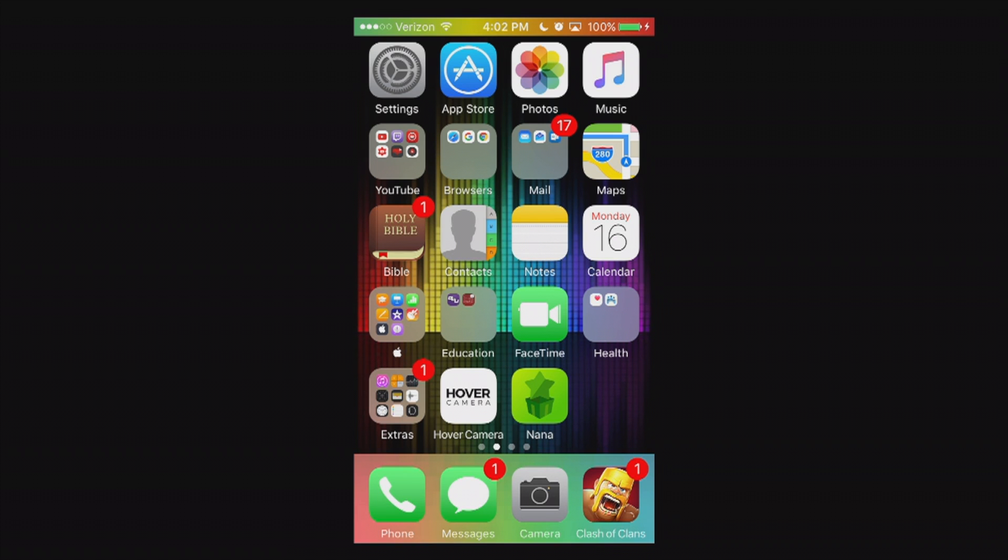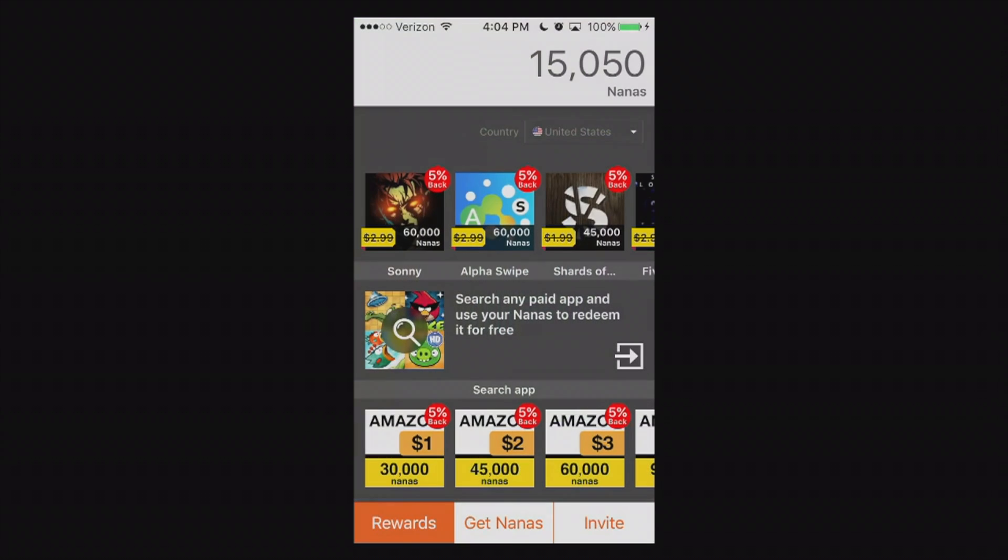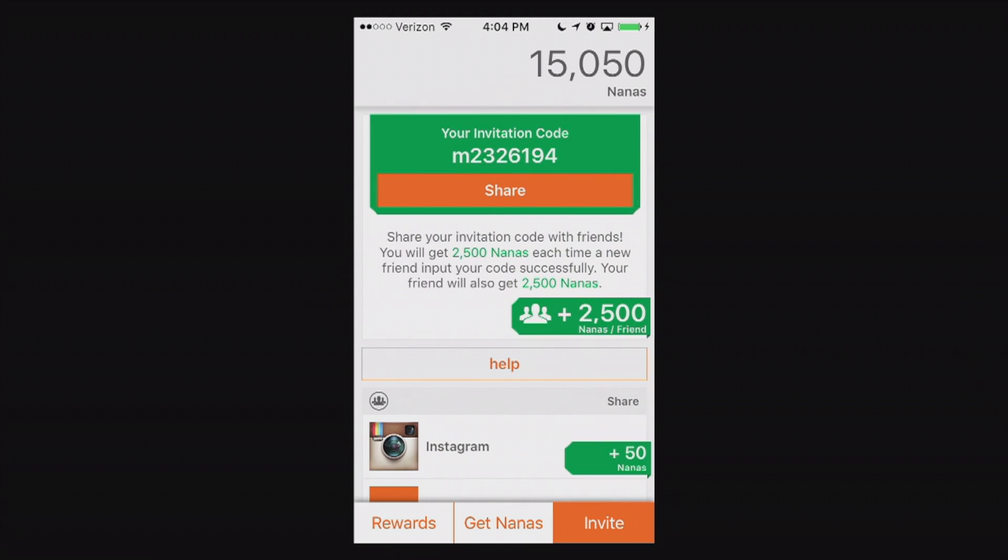Hello ladies and gents and thank you for joining me here after the credits. I do have a unique opportunity here if you get this app called App Nana. Now this is what the app looks like but I'm going to go to my invite. If you use my referral code right there at the top M2326194 you'll get an instant 2500 nanas that's straight to your account.